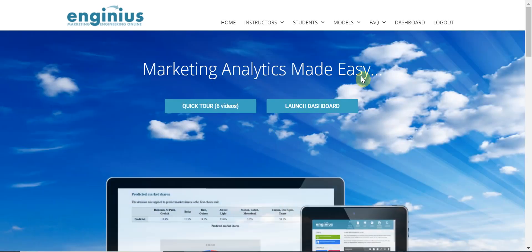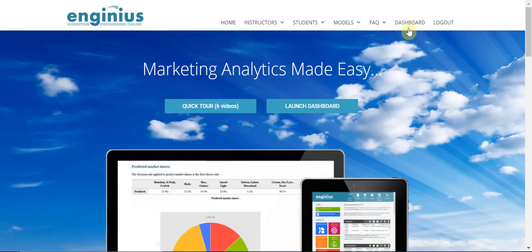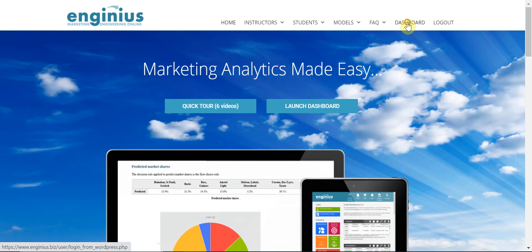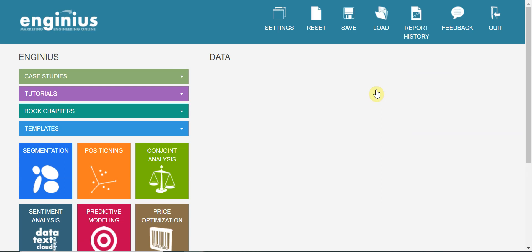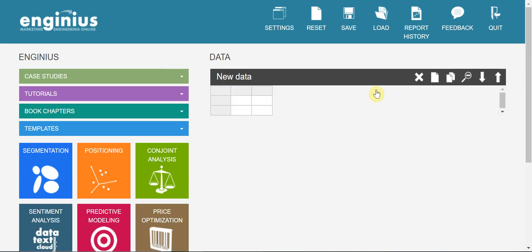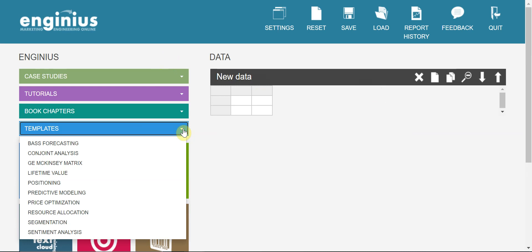You can go to Dashboard and select. From this basic interface, you can go to Template and choose GE McKinsey Matrix.